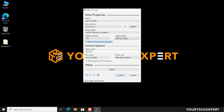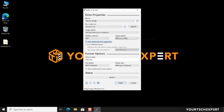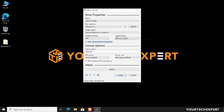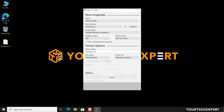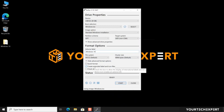You can leave default settings for all options under Advanced Drive Properties. Under the Volume Label text field, enter a descriptive name for the drive. Next, leave the default settings for the file system and cluster size sections. Now click the Show Advanced Format Options button. Make sure the Quick Format and Create Extended Label and Icon Files options are checked.